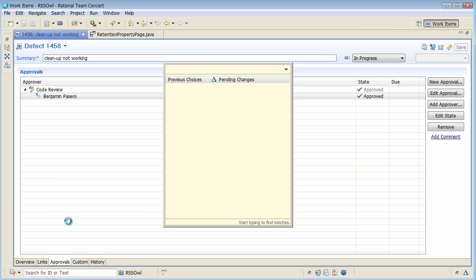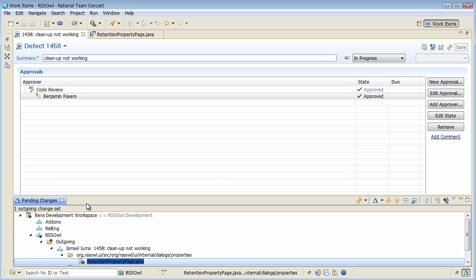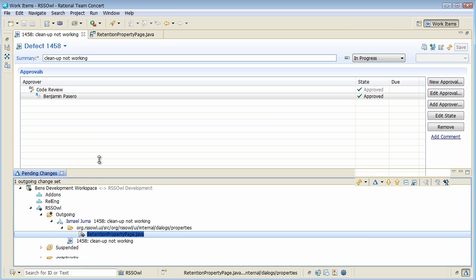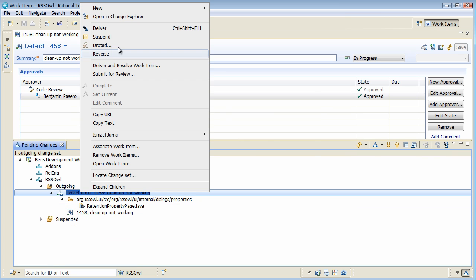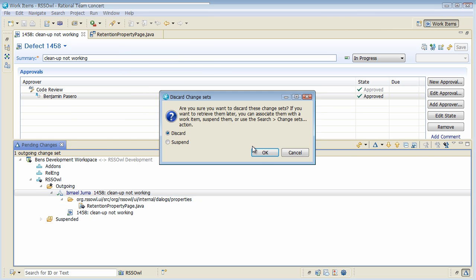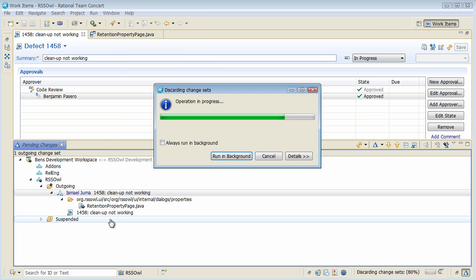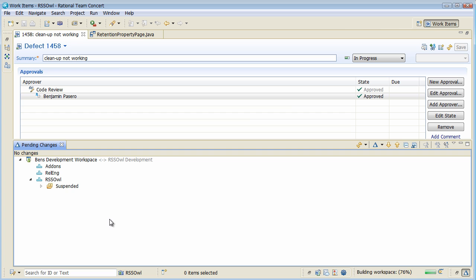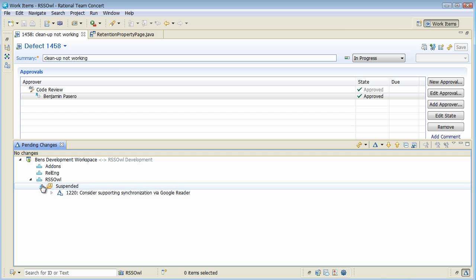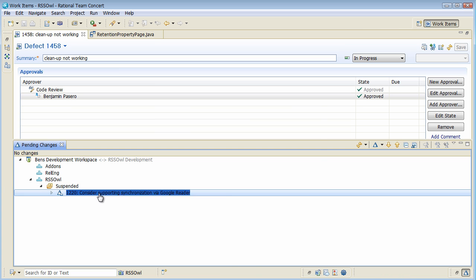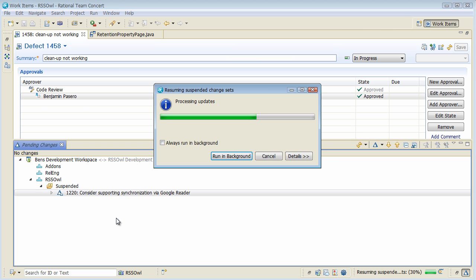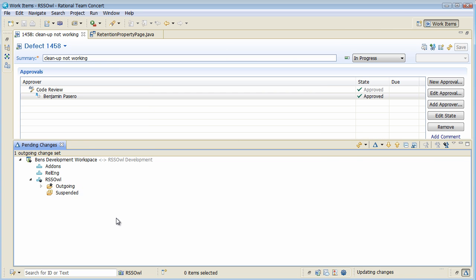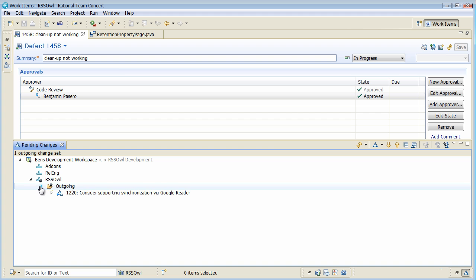And now back to my pending changes. I can actually discard this change and resume the work I did before and I can proceed with my normal development work easily from here.